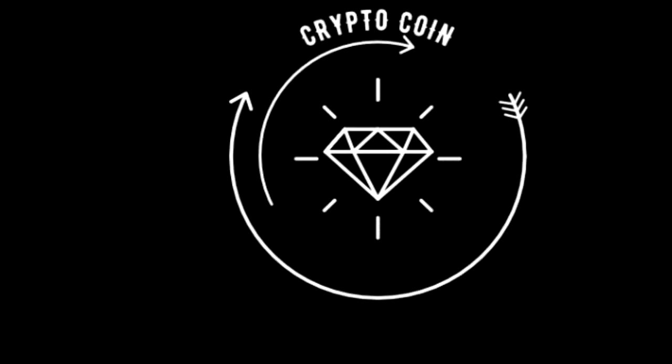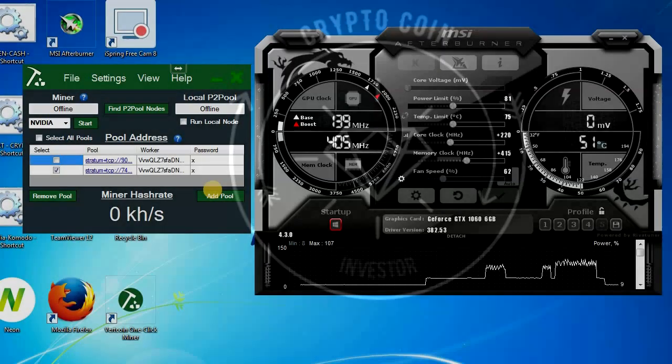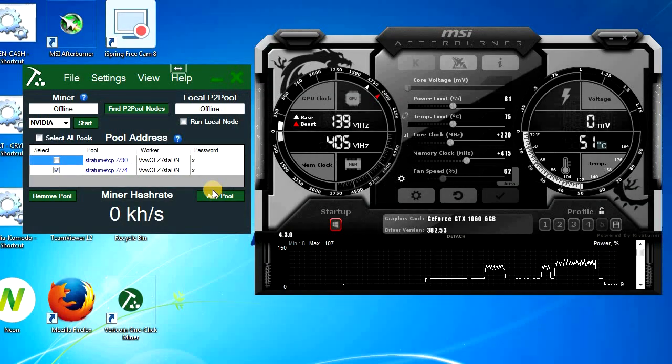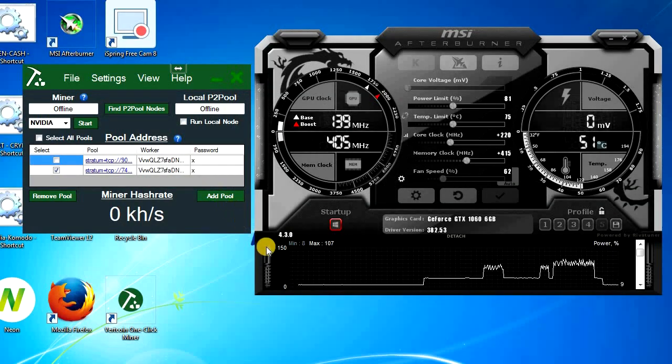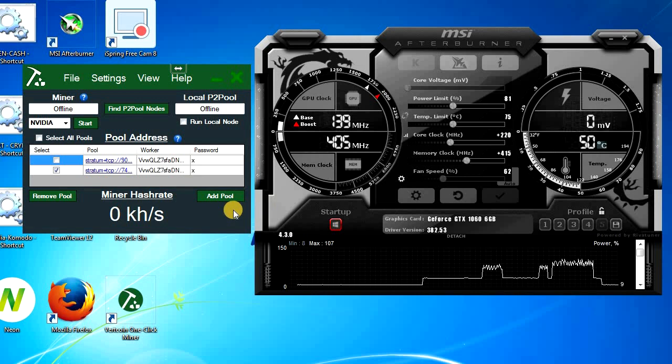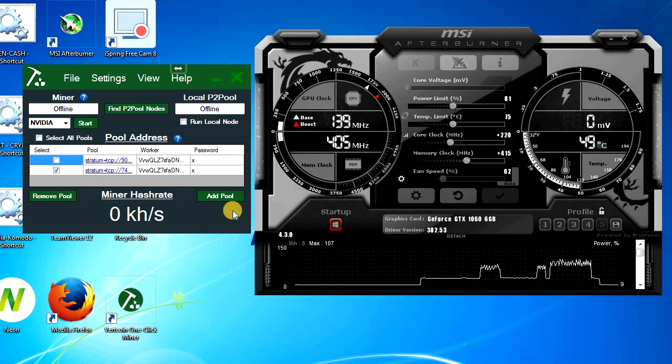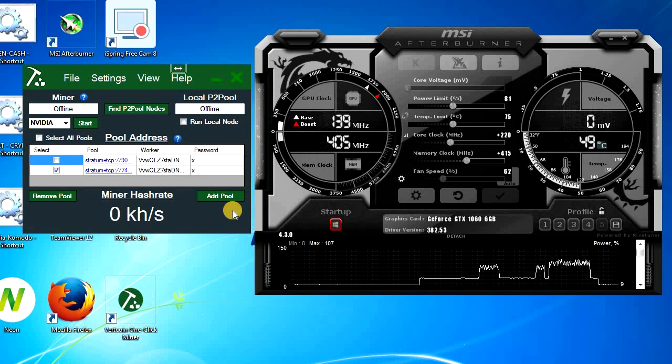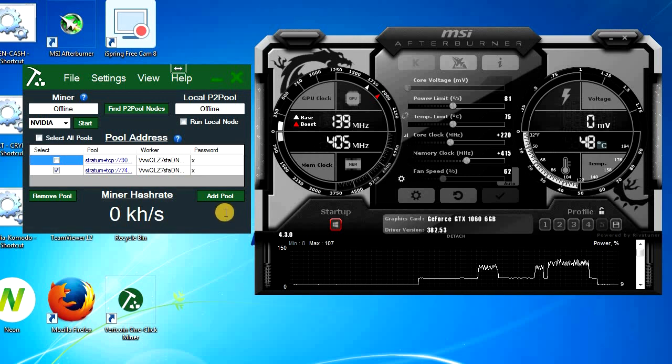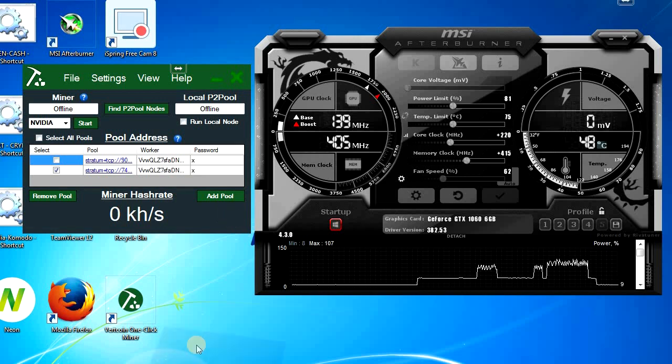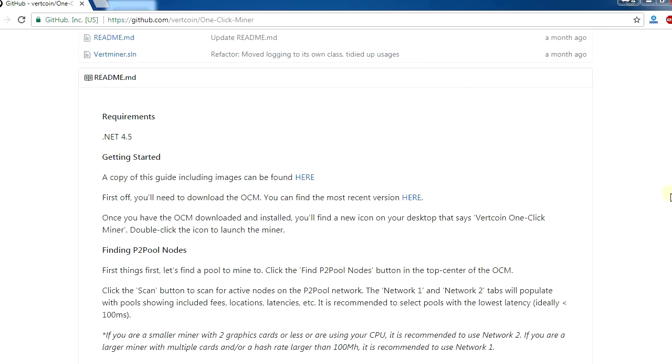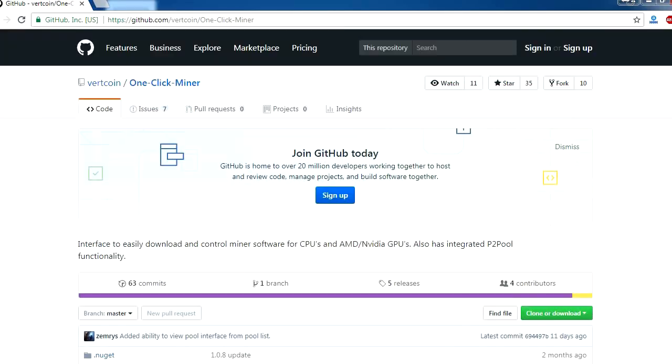Hello everyone, this is Crypto Coin Investor. Many of you were asking me to make an updated version of the One-Click Miner for Vertcoin. That miner has gotten really popular, so I decided to make an updated video. Download the latest version from the link I've given in the description below.